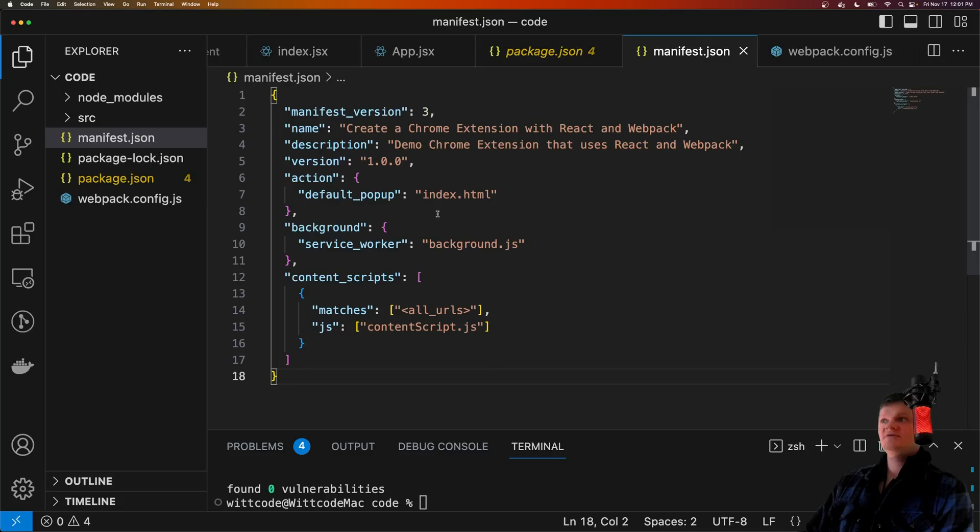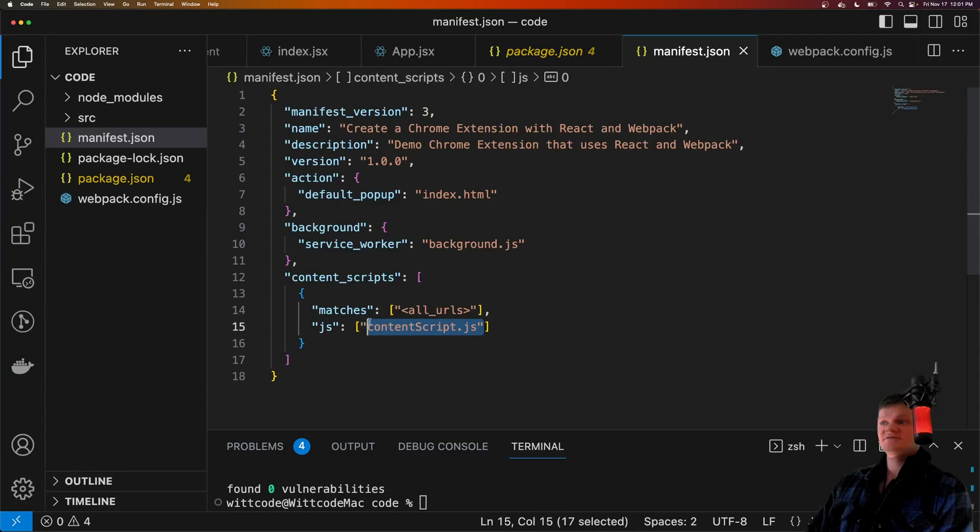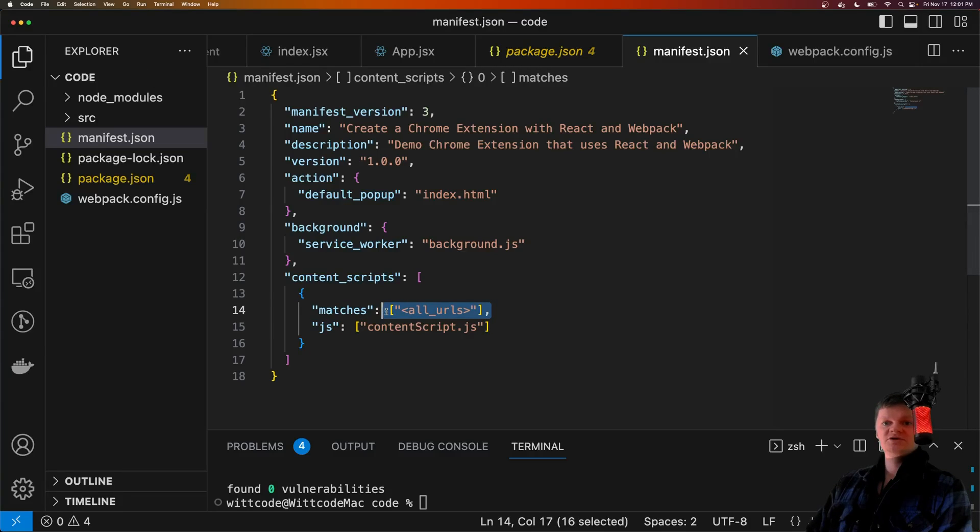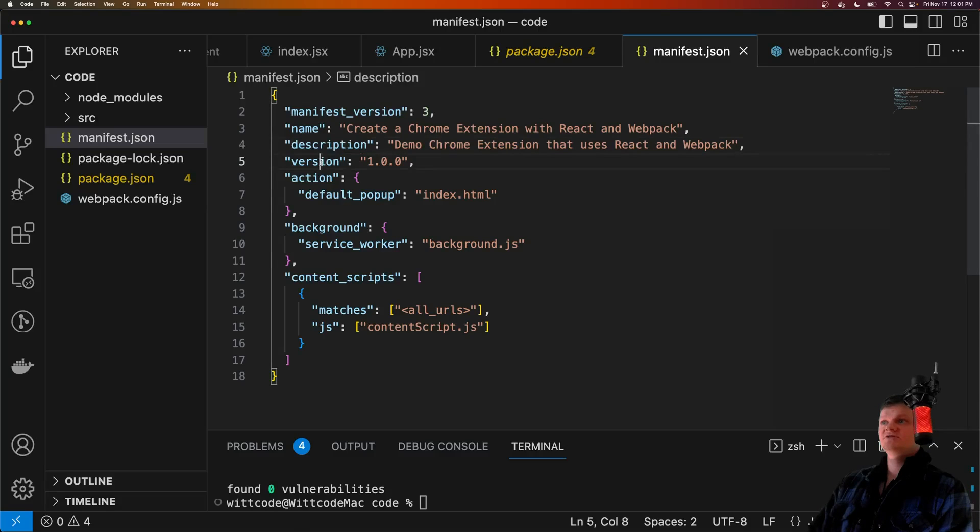So here we give the location of our pop-up, our background script, and content script. We give the content script the permission to run on every URL. We also give our extension a name, a description, and a version.